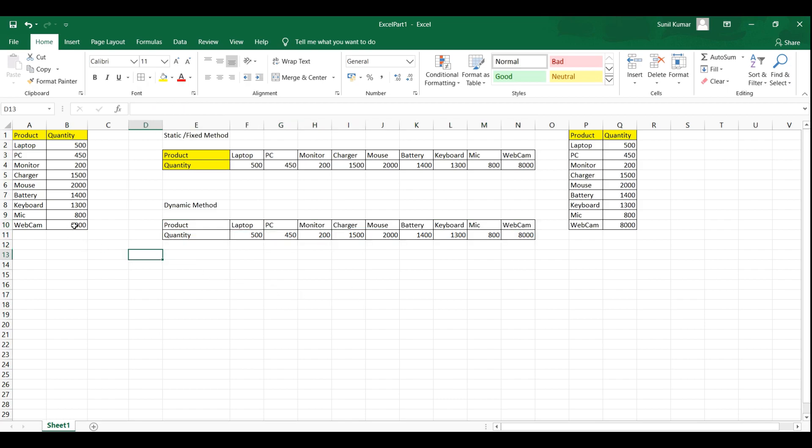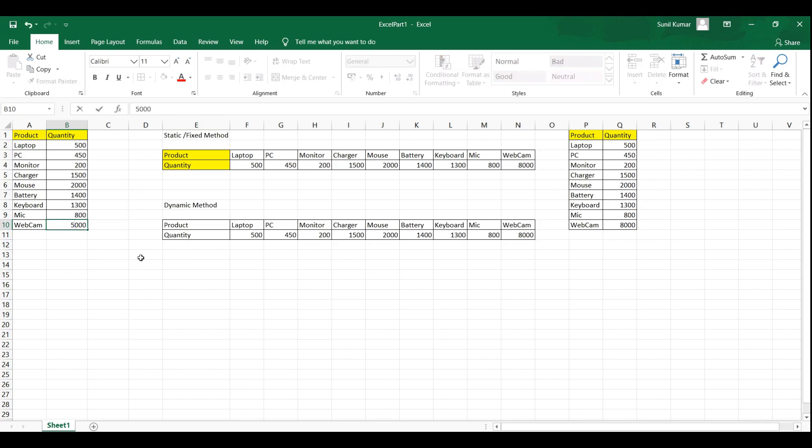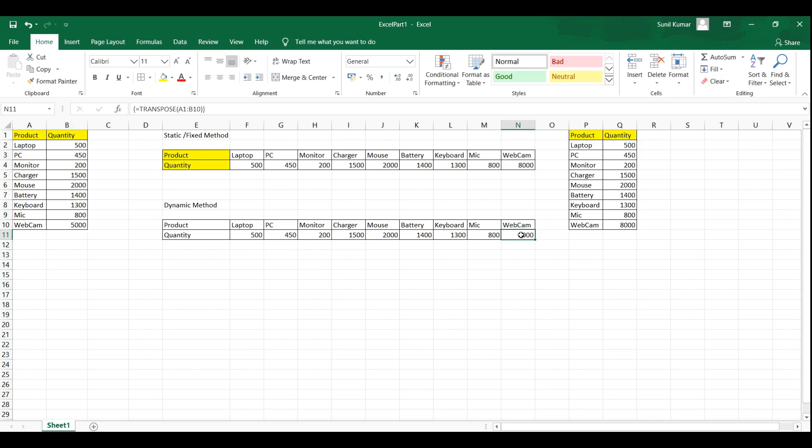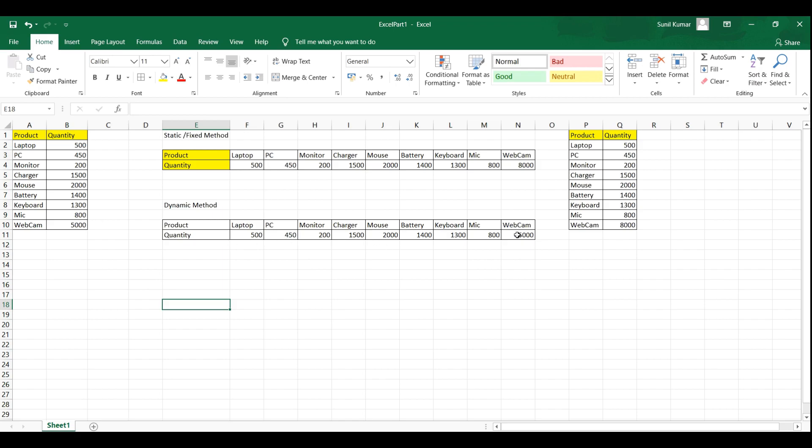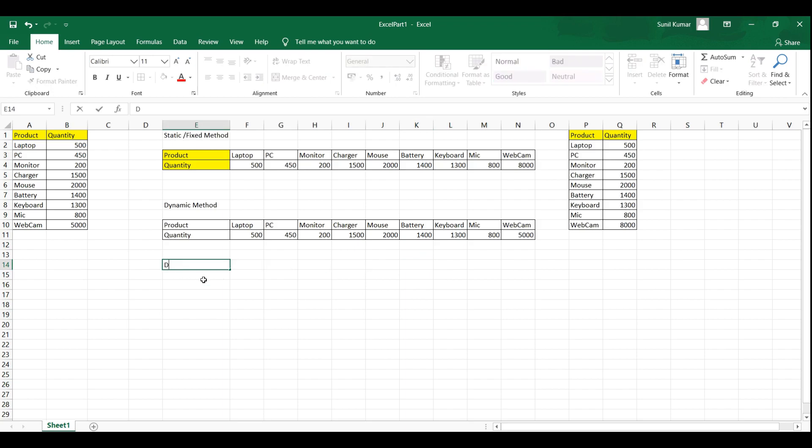Now if you change this webcam value from 8000 to let's say 5000, this value will reflect over here. So this is dynamic because if you click on any cell it is showing the formula. That's why if you change any value over here, that value will be reflected over here.